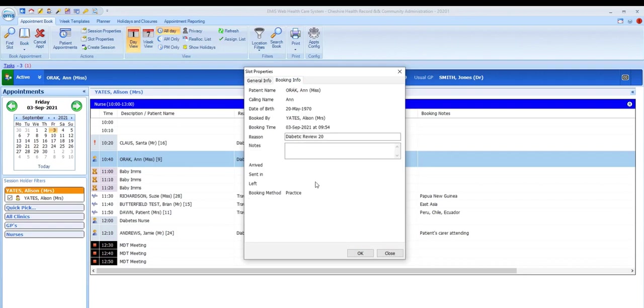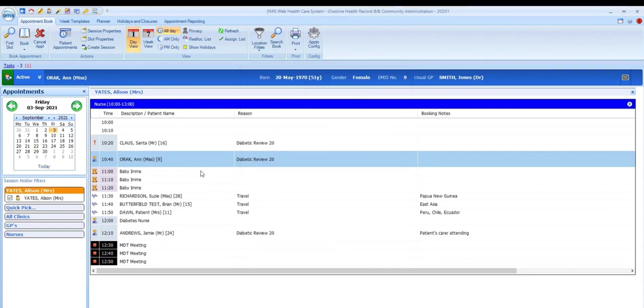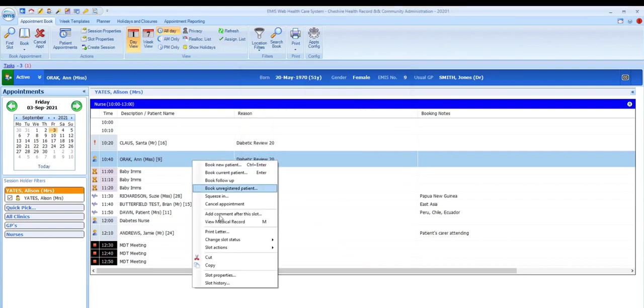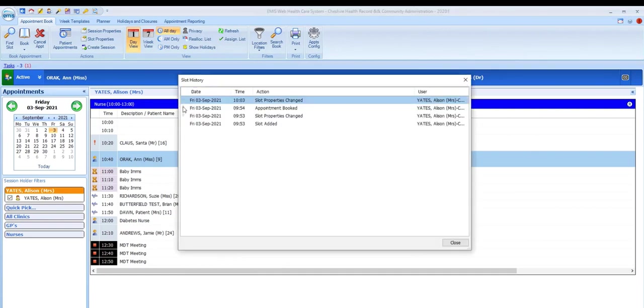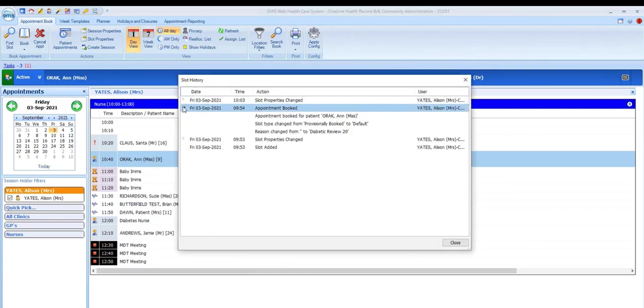You can also view the slot history, which gives you a full breakdown of every action that has been performed on that slot, going right back to the creation of the slot.